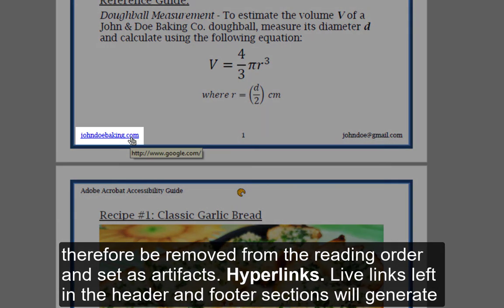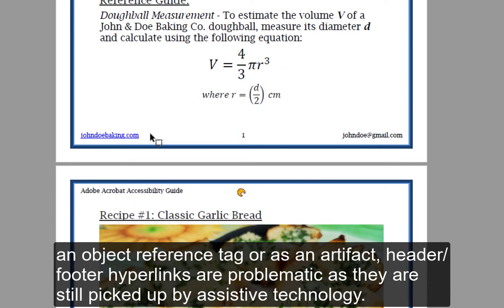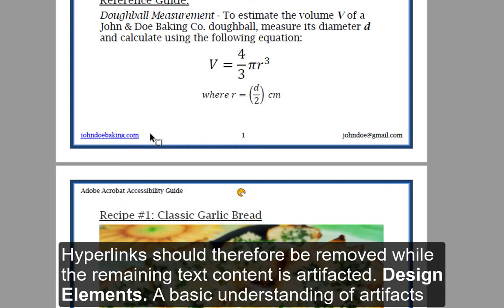Hyperlinks: Live links left in the header and footer sections will generate tagged annotation failures in the accessibility checker, as these elements are not assigned object reference tags. Even with an object reference tag or as an artifact, header/footer hyperlinks are problematic as they are still picked up by assistive technology. Hyperlinks should therefore be removed while the remaining text content is artifacted.